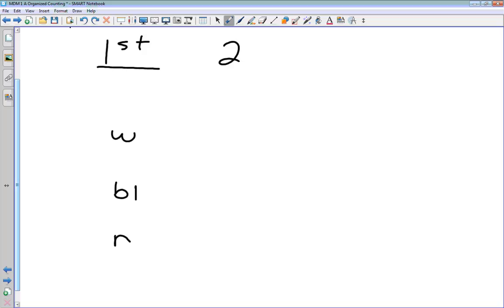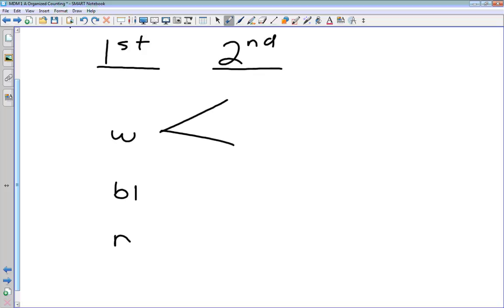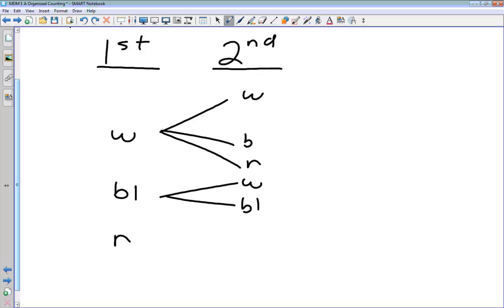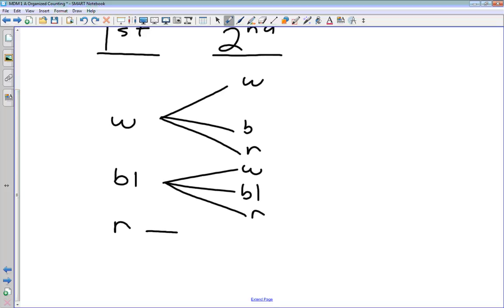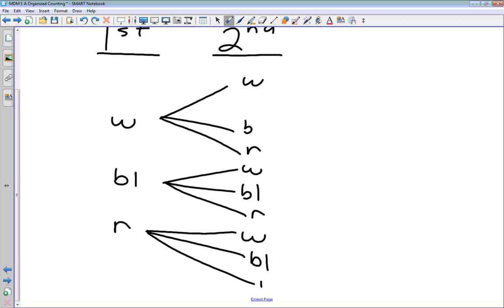When we draw the second sock, there are three possibilities for the second one as well. We draw branches coming off of our original three choices. The second one could be white, black, or red — and we do this for each of the original branches. So organizing this in a tree diagram gives us an easy way of seeing the number of possibilities, and listing all of the possible outcomes.